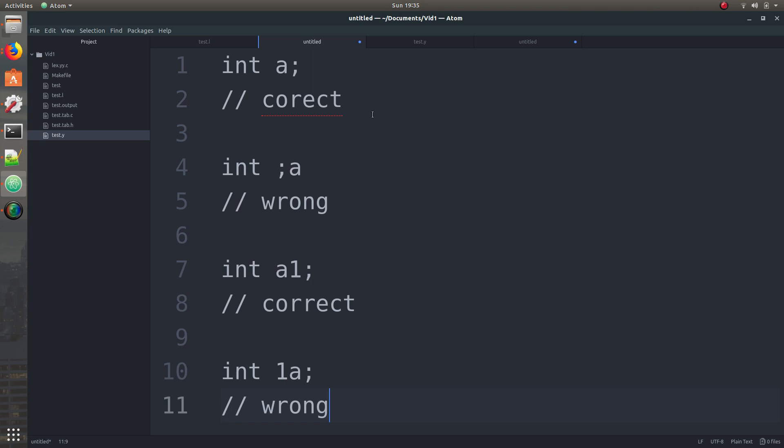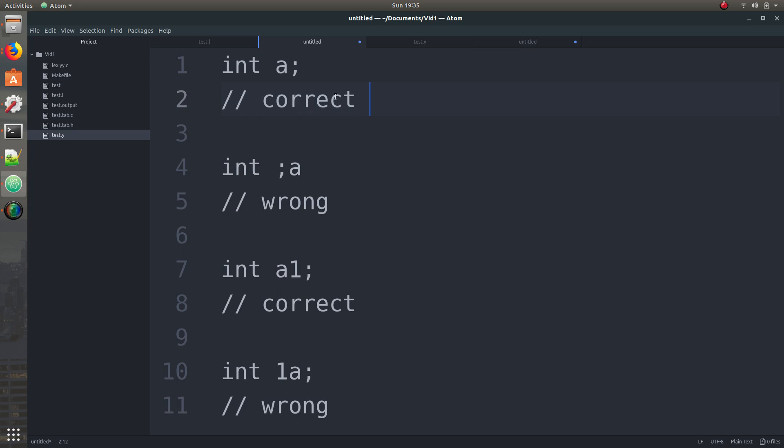So to start off with, this is correct because you're just declaring you want an int and then the name and the semicolon and that's correct, but if you put the semicolon before the name then that's wrong.